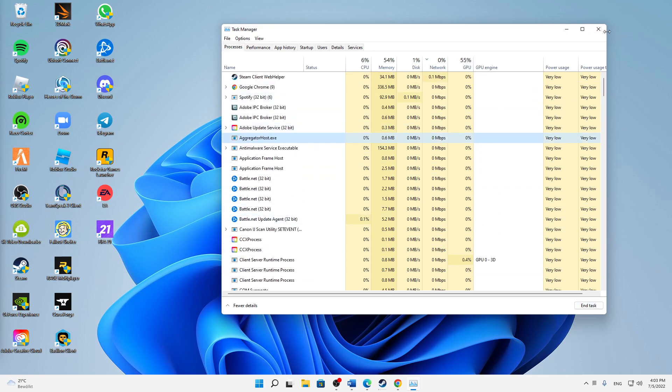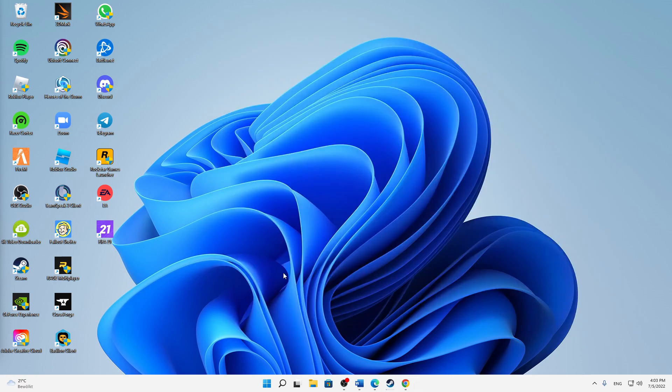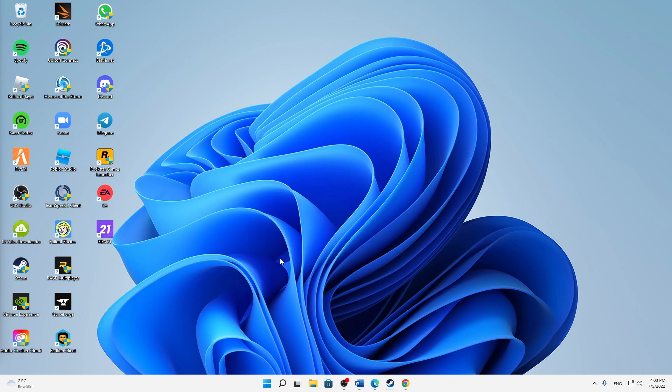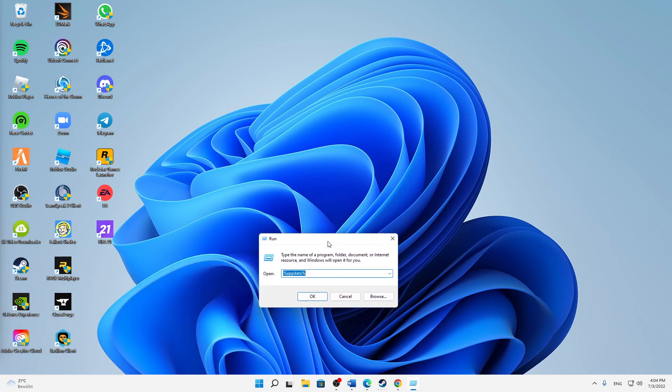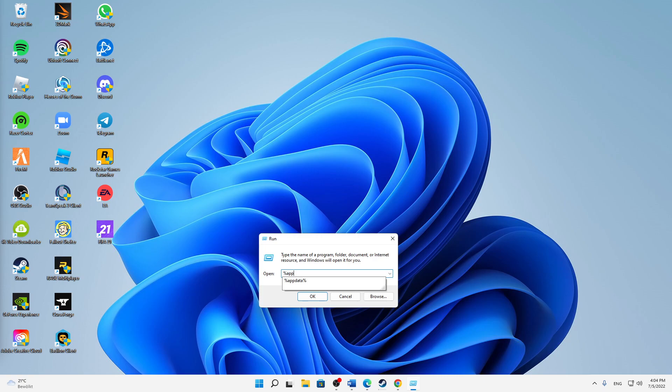So then just hit Windows button plus R on your keyboard at the same time, and then just in this Run window type in %appdata%, and then just click on OK.